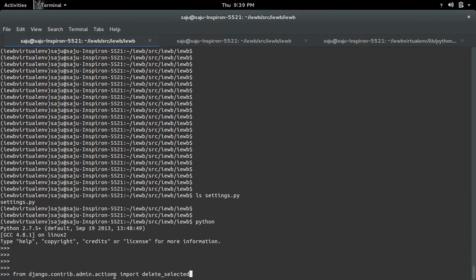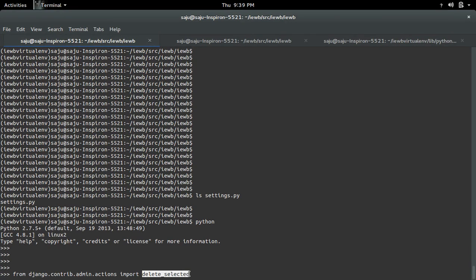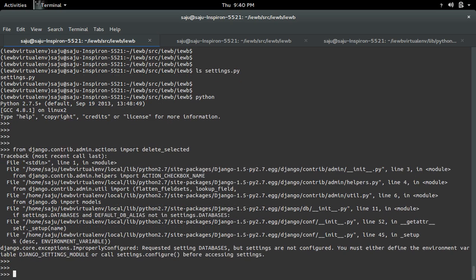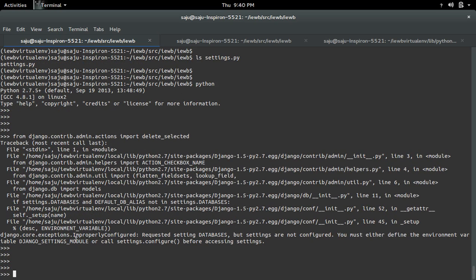I am going to import the delete_selected function from the actions module. Let me execute this import statement. You can see we are getting the error: exception improperly configured requested settings databases.